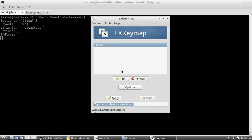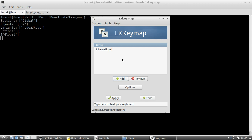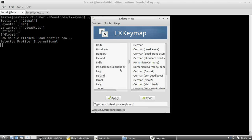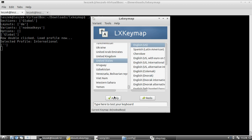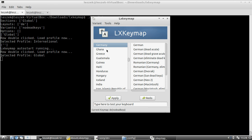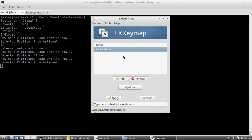You can add new profiles by clicking 'Add'. For my second keyboard layout, I want an international layout — basically the US keyboard layout. If I double-click the international profile it takes me to the dialog where I can choose my country and keyboard variant. I select United States and hit apply. Going back to 'Show/Hide Profiles', clicking 'Global' takes me back to my German keyboard layout.